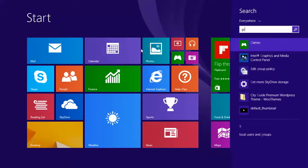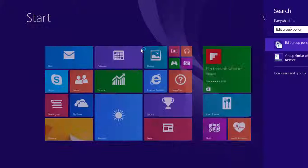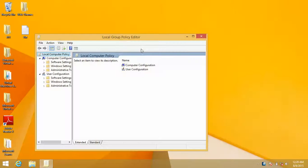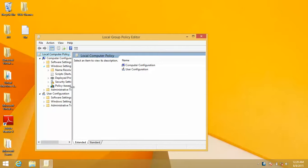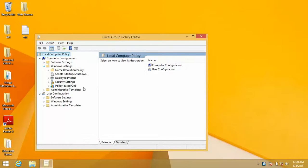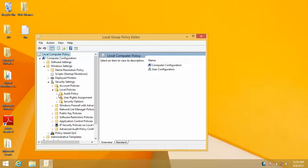Let's go to the group policy editor and under computer configuration choose Windows settings. Let's expand this a little bit so you can see. Security settings, local policies, and security options.